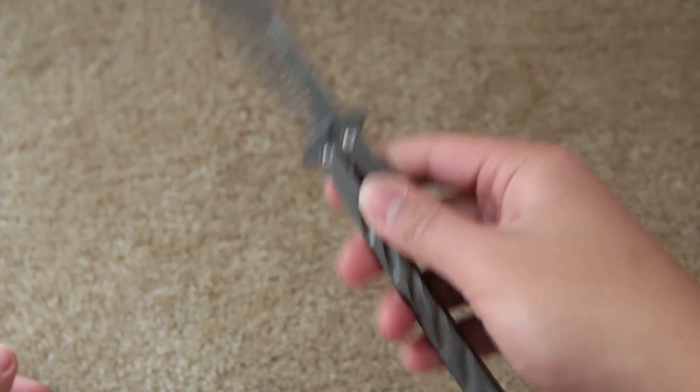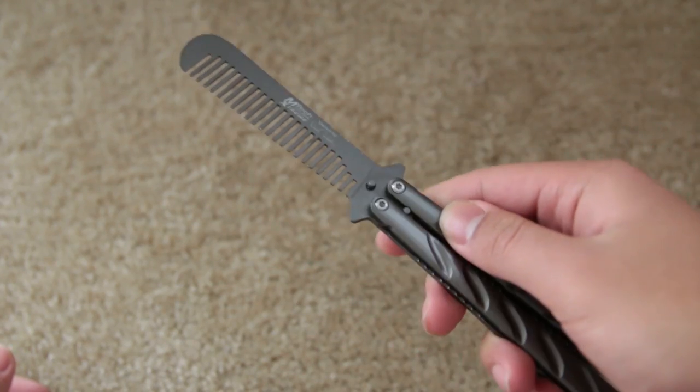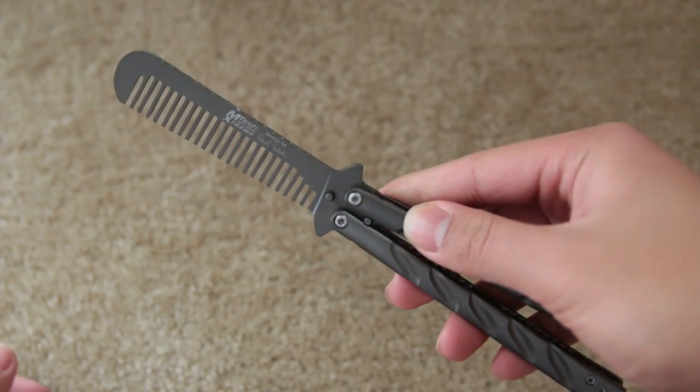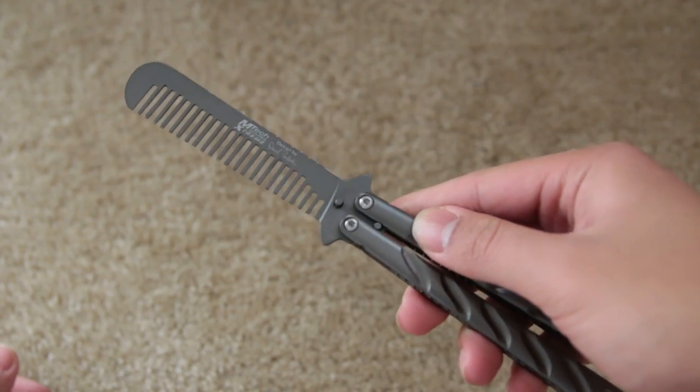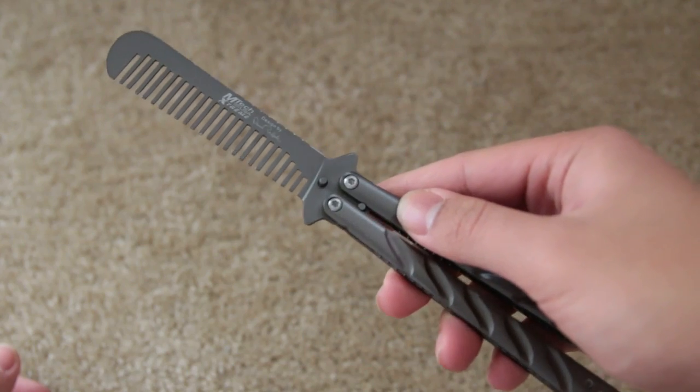I really like this trainer because it looks like a comb. I guess you could comb your hair with it, but I wouldn't do it.